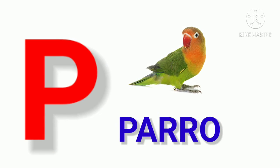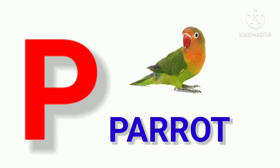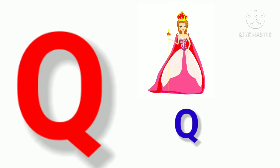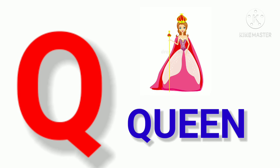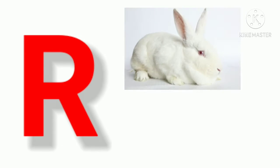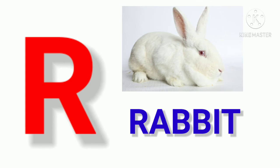P. P for Parrot. Q. Q for Queen. R. R for Rabbit.